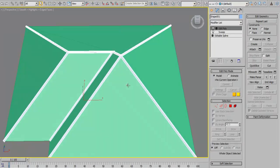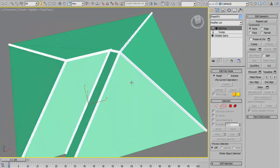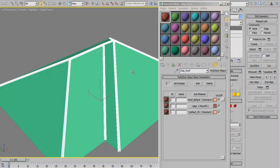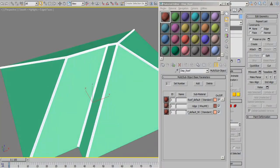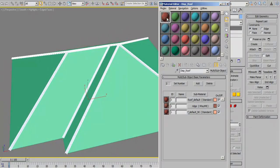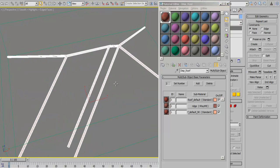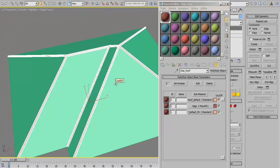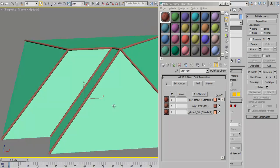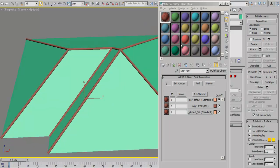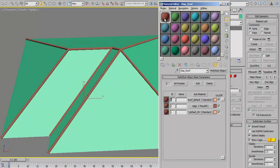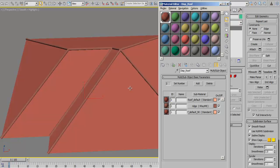Since that is done, whatever we apply to this right now is going to take up this material ID. Let's take a look at that. Even if we take the whole thing and apply it, you'd see that by default it picks the material ID 2. Then we apply this same material to the roof itself.